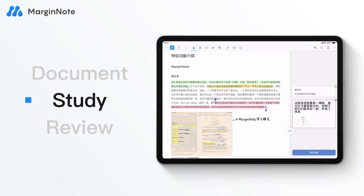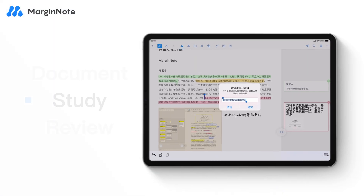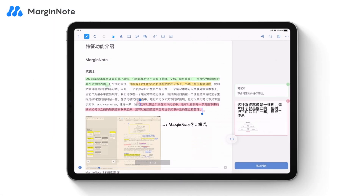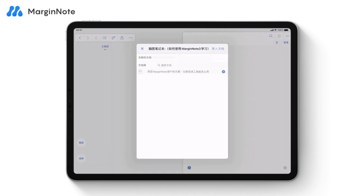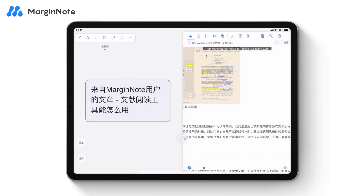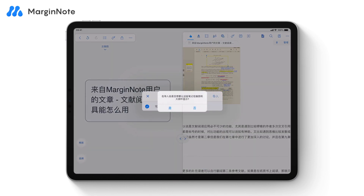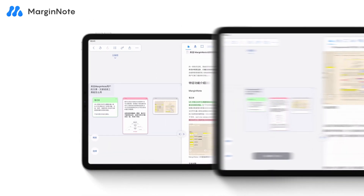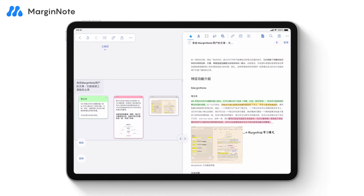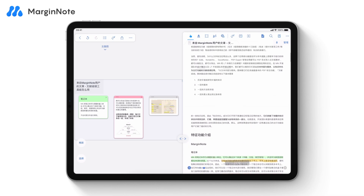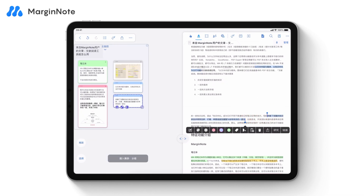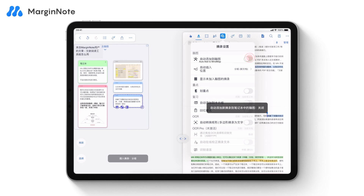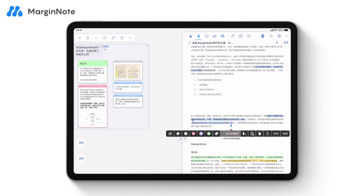After working in Document mode, you can proceed to organize your notes in Study mode. Tap the MindMap icon to upgrade your document to a MindMap notebook, or create a new MindMap notebook in the Study mode page and associate it with your documents. Select the notebook and tap Import. Your excerpts and annotations will be automatically added into the MindMap nodes. The study mode extends many features from Document mode, including excerpt and annotation tools. You can also turn off auto-add to MindMap in the excerpt settings and add excerpts to MindMap manually.